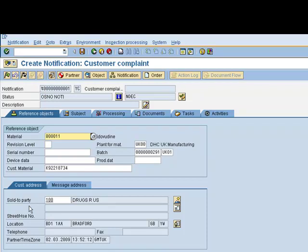As can be seen from this screen, the main header level is created, the material, the affected batch, the customer material number, and any of the customer and sales information have been pulled through automatically.